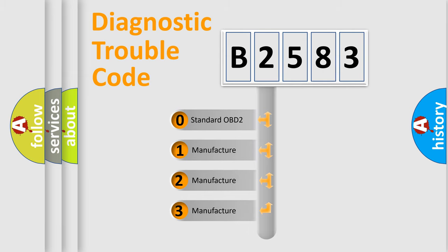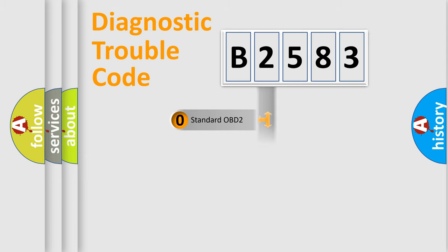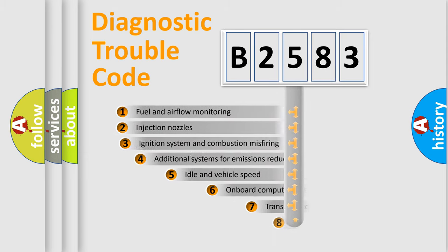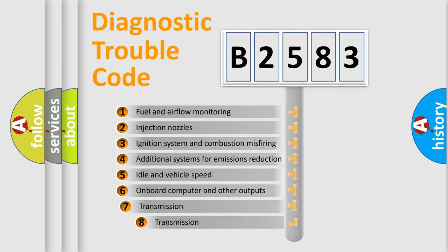If the second character is expressed as zero, it is a standardized error. In the case of numbers 1, 2, 3, it is a manufacturer-specific error.